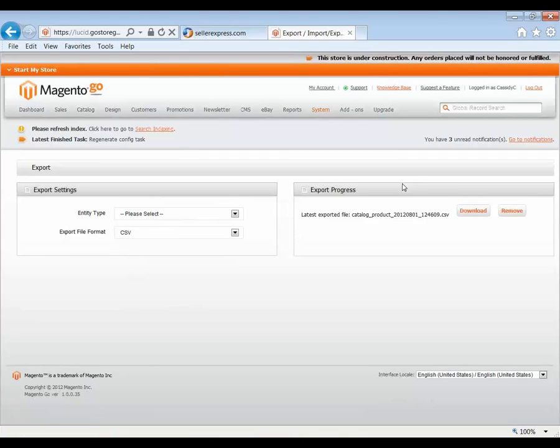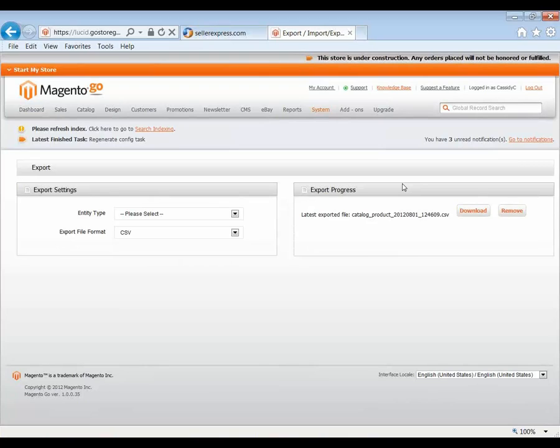It's important to note at this time, if you have any UPCs, otherwise known as barcodes in Europe, on your products, you will need to change the fields you've got them in, in Magento, to barcode. If the field is known as anything else, Seller Express will not know it's a barcode and will not import it. So please do remember to change that.